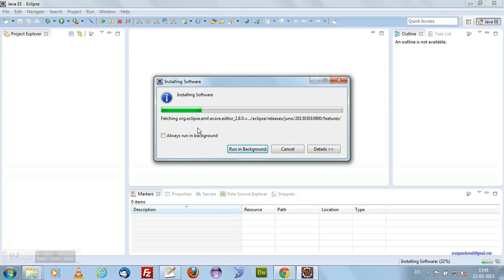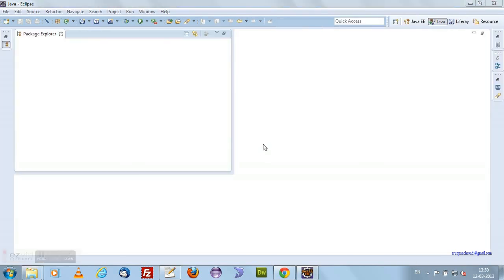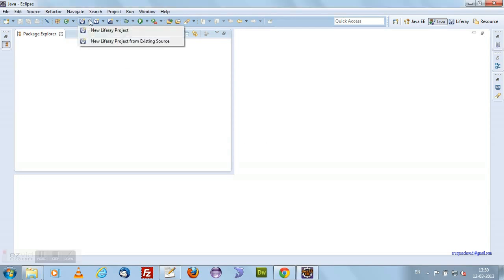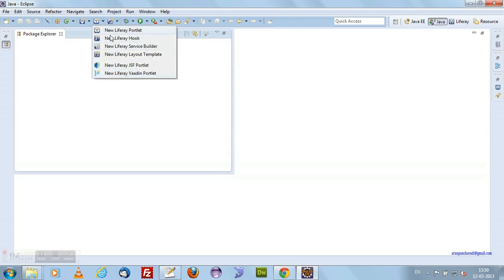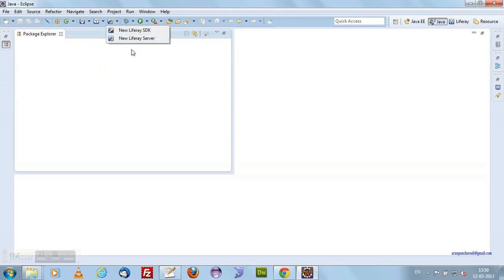Let's wait for the Liferay updates to install. Now my Eclipse got restarted with the Liferay IDE plugins. You can see a few more icons added, including New Liferay Project. Here I can create a new portlet, a new hook, and this is something called Liferay SDK. Now we need to configure the Liferay SDK.